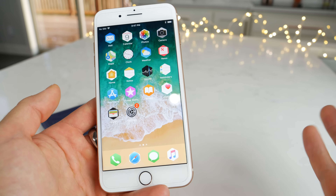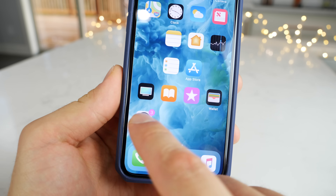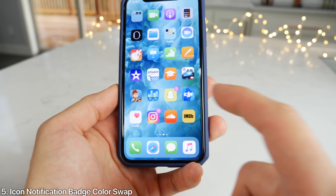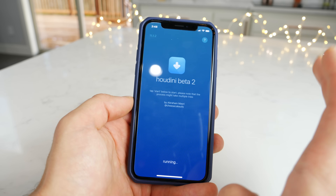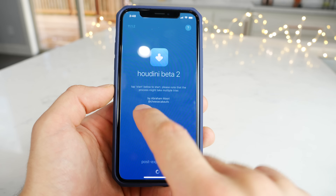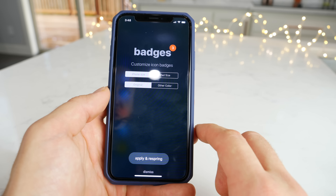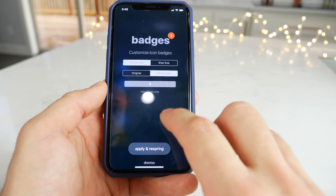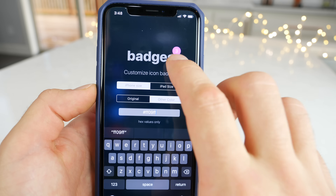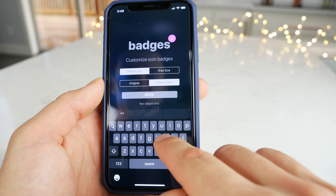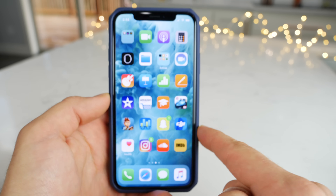Now I've got this really interesting hexagon shape going on, and it looks pretty neat. I also have different app badge icon colors — there's magenta on these, and you can change all of them using a related hack called Houdini. Thanks to Abraham Masri for releasing this. You have to be on iOS 11.1.2 or earlier. Inside icon badges, you can apply a different color using a hex value. I'm going to use 09FF — that's the magenta one — but you can change it to anything you want. Just like that, they are neon green now on my device.